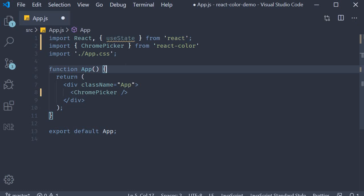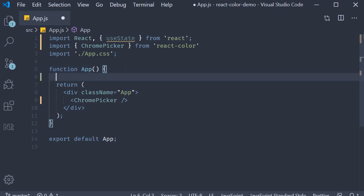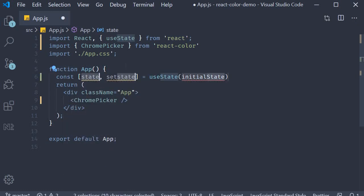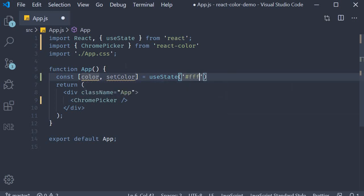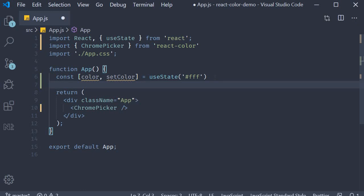Within the component we declare a state variable. The variable is called color, the setter function is called setColor, and the default value is going to be the hex value for white — so a string hash fff. Now that we have a variable we can bind this to the ChromePicker component.